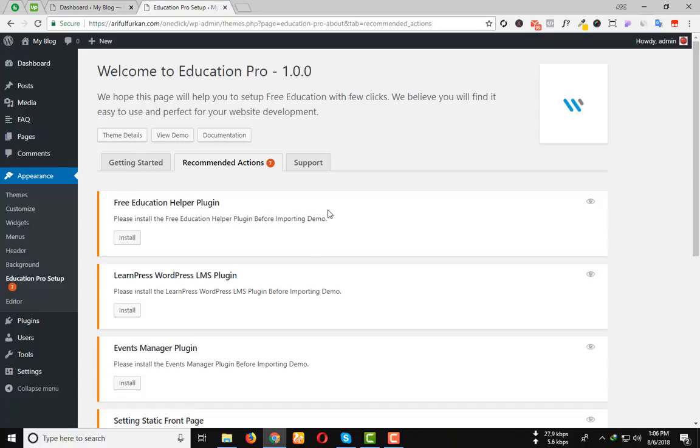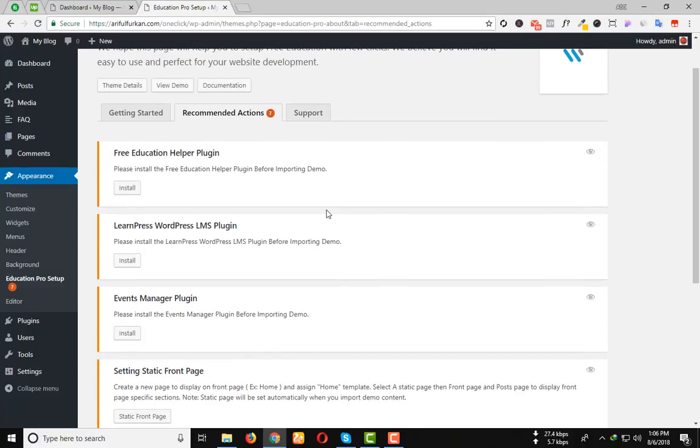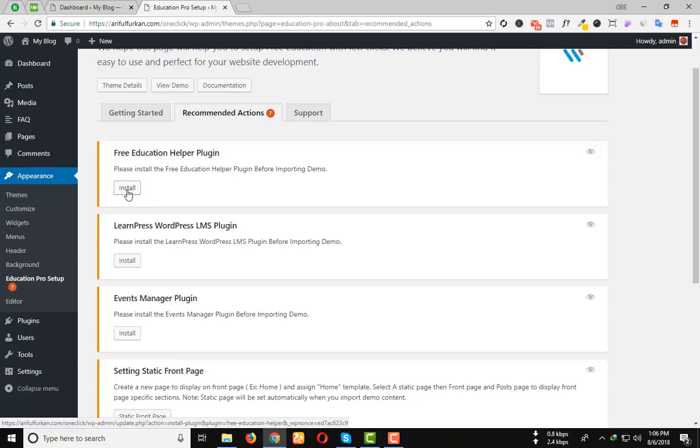To install every plugin easily, you can easily open the install button in a new tab.